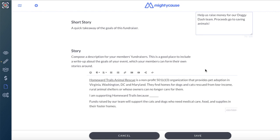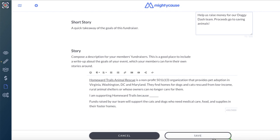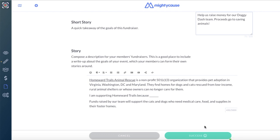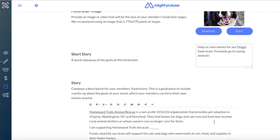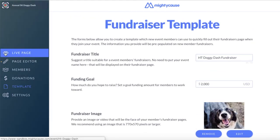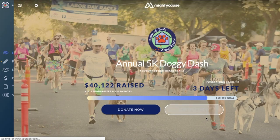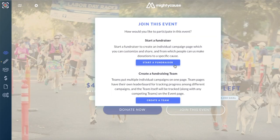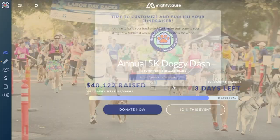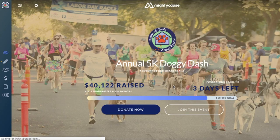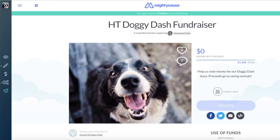Once you've filled in all of your information, select save at the bottom. Now when someone joins your fundraising page, your template will automatically be populated for them, making fundraising for your team or event that much easier.